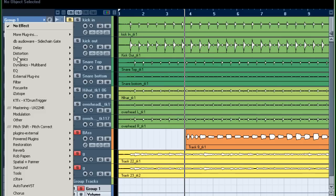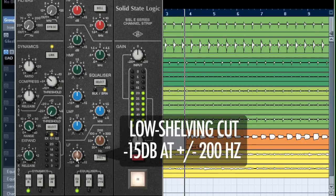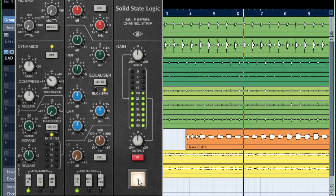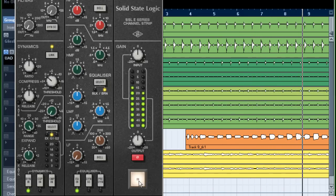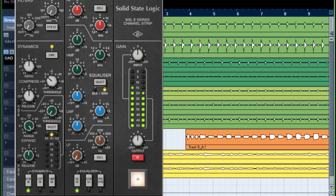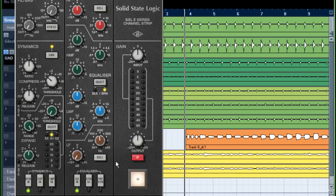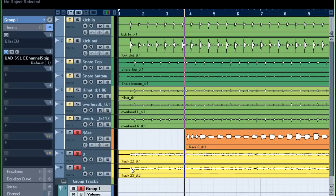I can show you the same thing — let me turn this EQ off. I can show you the same when I'm using the SSL channel strip, for example. I'm going to turn that on. Again, just removing the low frequencies from the guitar with a different equalizer, but notice how much difference that makes on the bass sound because it has a lot more energy in that region.